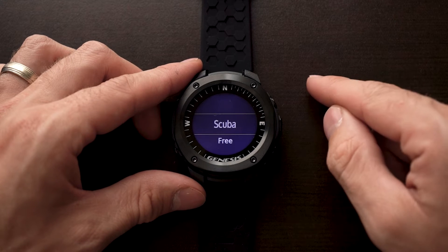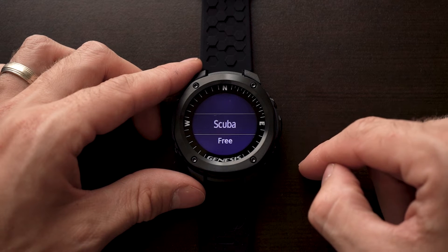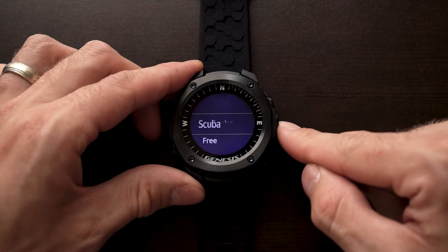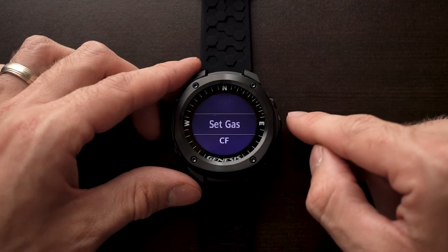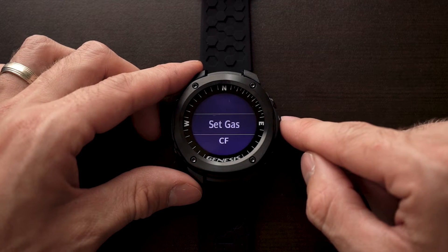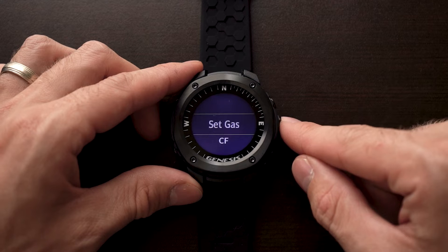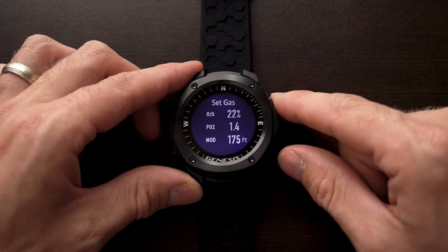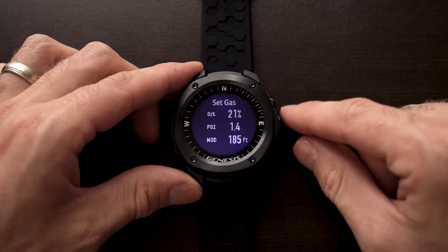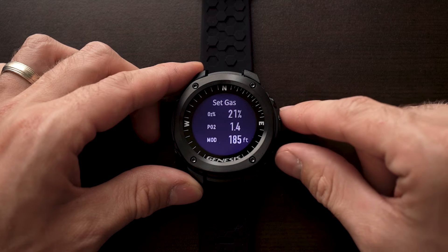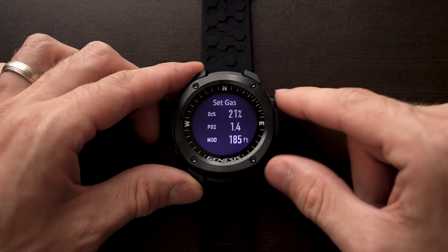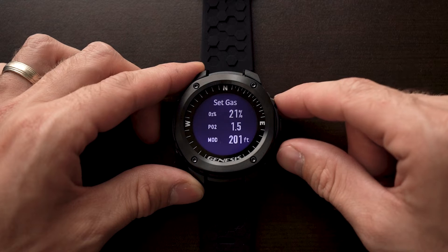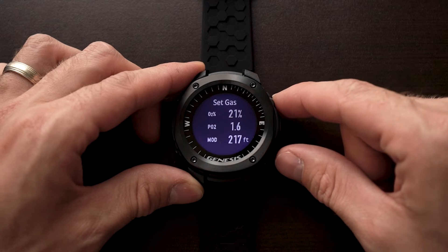Within this sub-menu, we have a few different options that we can set. We'll start here with the SCUBA. The first option within the SCUBA settings is to set the gas. Here we can set the percentage of gas that we would like via percentages, as well as we can change the partial pressures, and in turn changing the MOD as well.